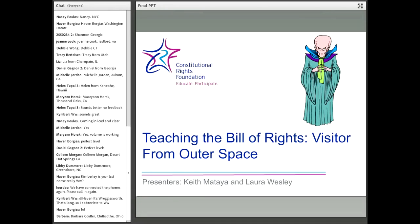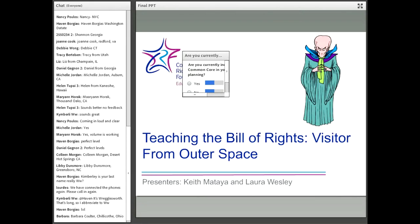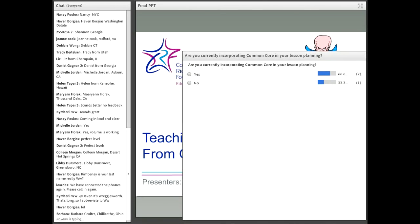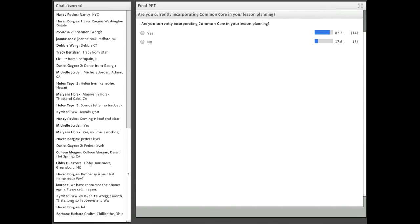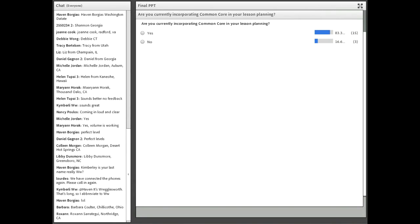Our first poll is coming up now, and it is about using Common Core in lesson planning. Are you currently incorporating Common Core in your lesson planning? We'll give everyone about 30 seconds to answer. It looks like we have overwhelmingly yes — people are using Common Core in their lesson planning. That's good, because everything we're going to be doing today revolves around Common Core standards.